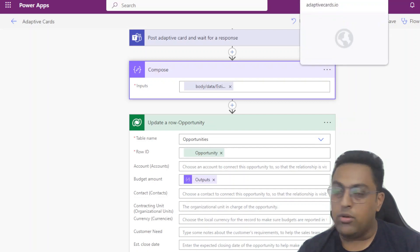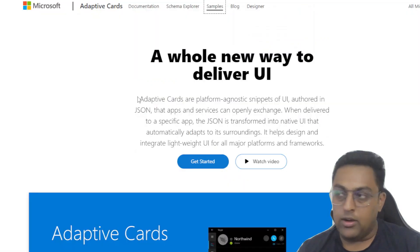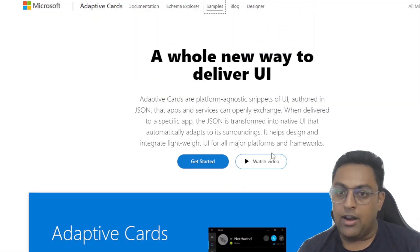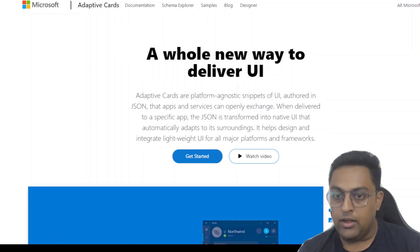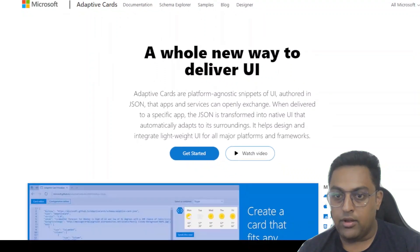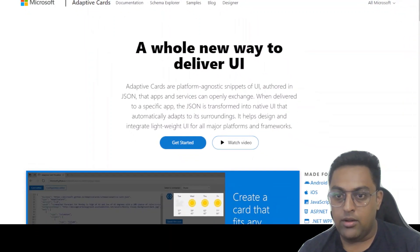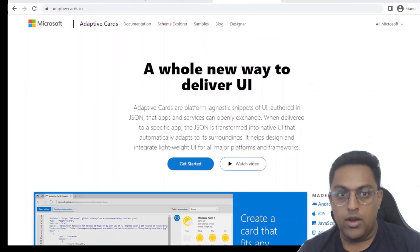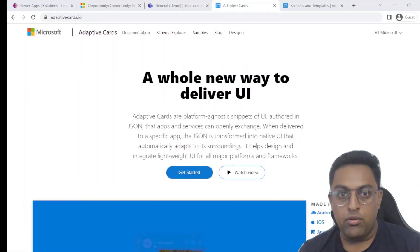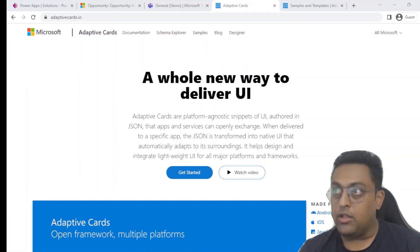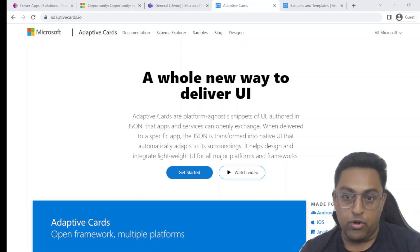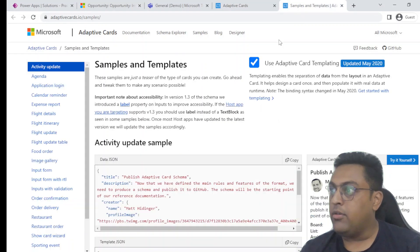Now let's talk about how do we go and create those. So there's a site from Microsoft, adaptivecards.io. Let me just quickly correct this screen over here. Adaptivecards.io. You can use this particular site adaptivecards.io to get really good samples from Microsoft.